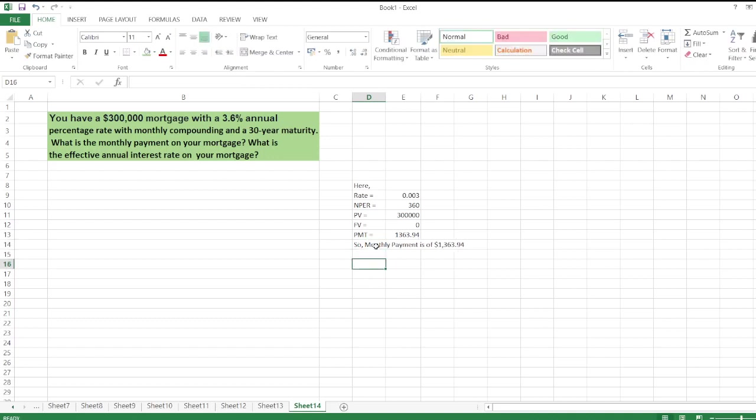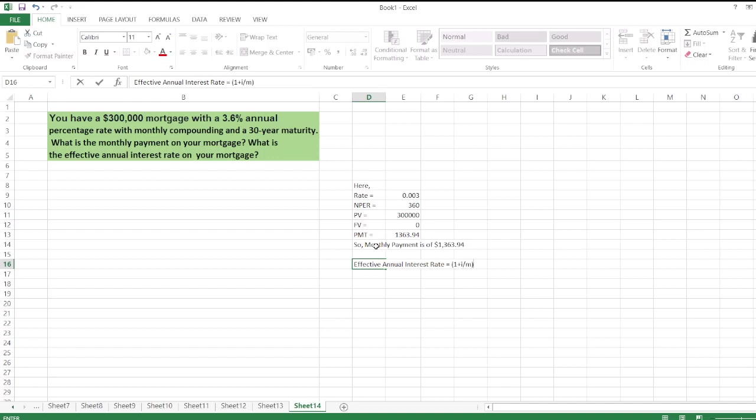we calculate the effective annual interest rate. The formula is: (1 plus i divided by m) to the power m, minus 1. So here